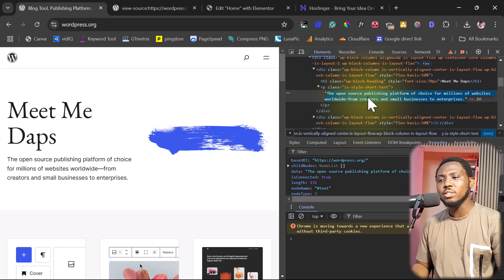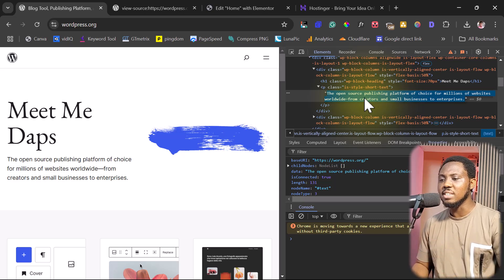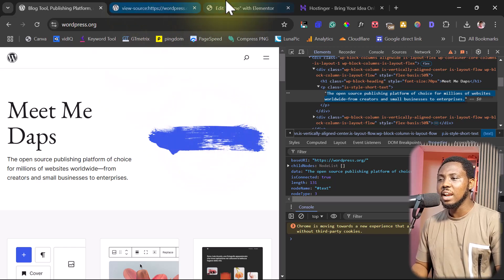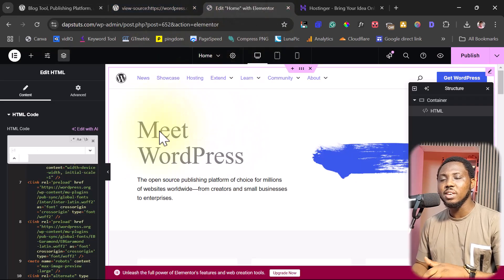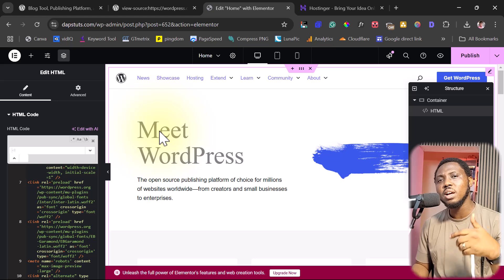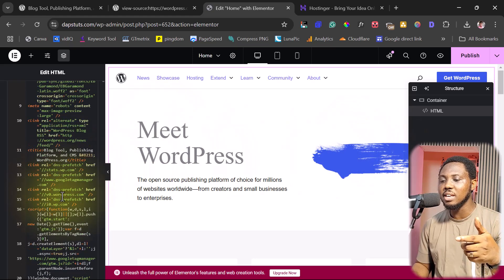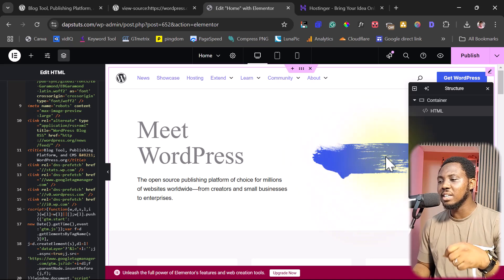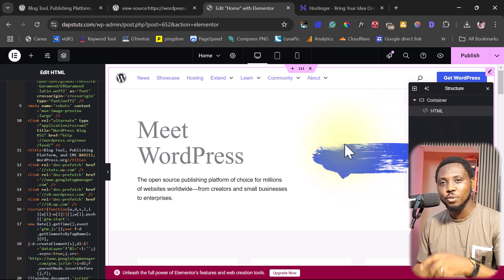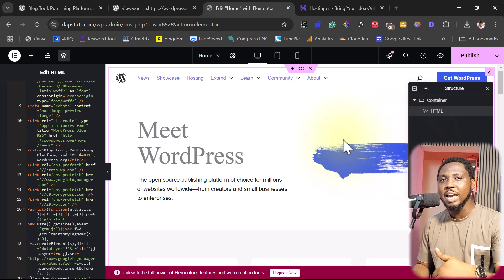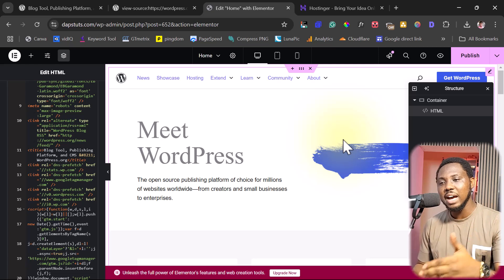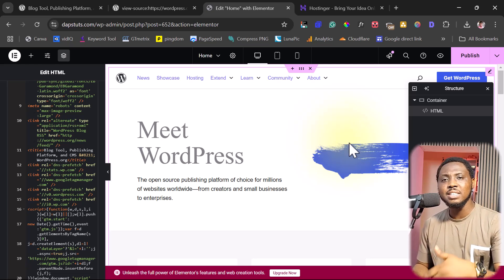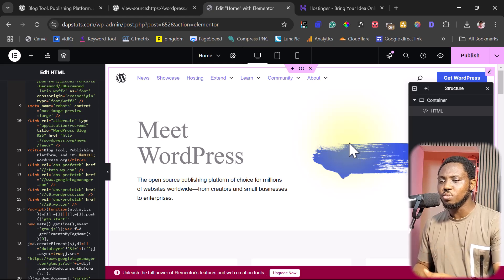Another not-so-good part of using this source code here is that everything here, every asset on this page, like we have inside our Elementor, is linked back to the live website. So for example, this image here, you would see that it's still linking back. If this image gets deleted on WordPress.org, it would be broken on your website. So you don't want to run your website that way, relying on another website to get the assets. You want to make sure that you have all of these assets locally.